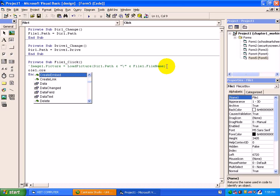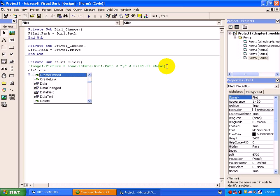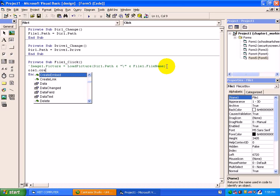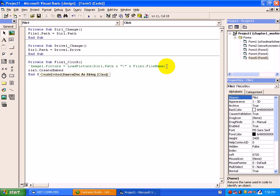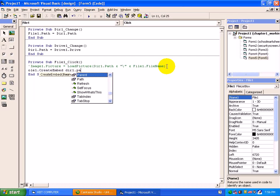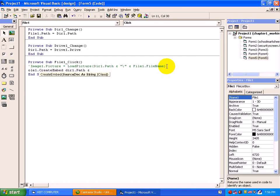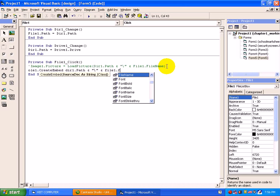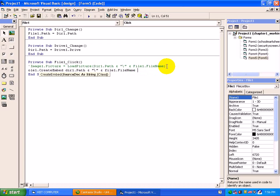The difference is create link means when you double click on that particular file, then only it will open. And create embed - as soon as you click on a file name, the file will be opened. We will just create embed where your file is available. So dir1.path, concat it with a slash and then file1.filename.